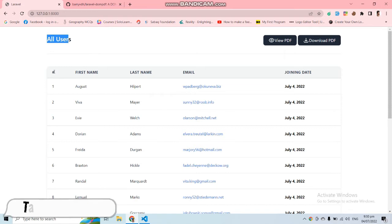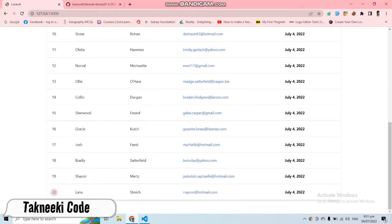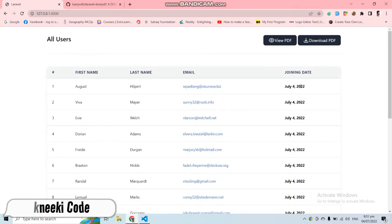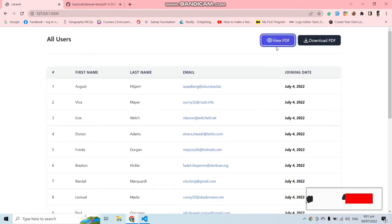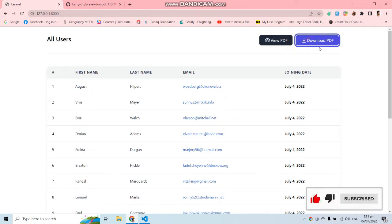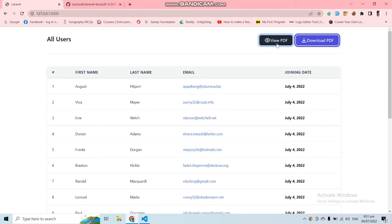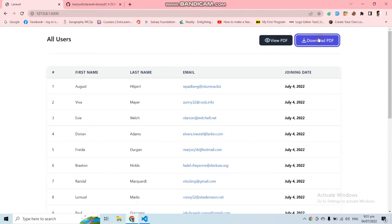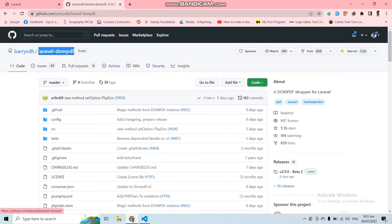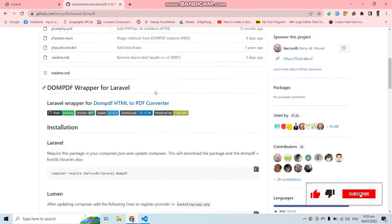You can see in this application I have all the users coming from the database in this table — almost 20 users. The most important things are these two buttons: the 'View PDF' button and the 'Download PDF' button. When I click the View PDF button I want to show all users in a PDF, and when I click Download PDF I want to download them. It's not functional yet, so let's make it functional. Let's first look at the package we're going to use — the Laravel DOM PDF package.